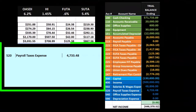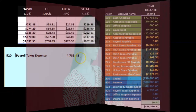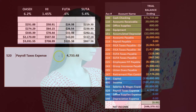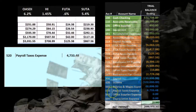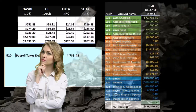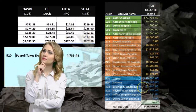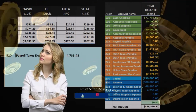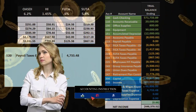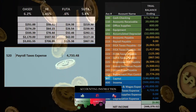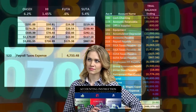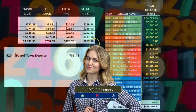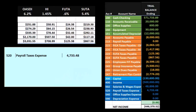The expense will be a debit, since expenses increase in the debit direction. This payroll tax expense is part of the payroll process but is different from the salaries and wages expense. The salaries and wages expense includes the payroll taxes paid by the employee. The number we're calculating for payroll taxes only represents the employer portion — it does not include the employee portion.